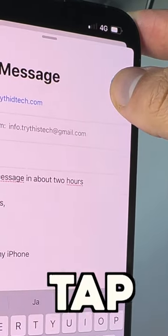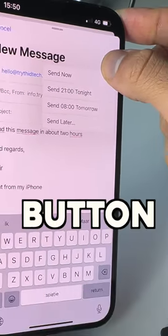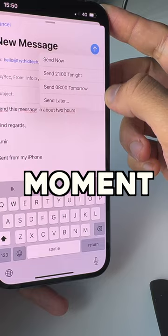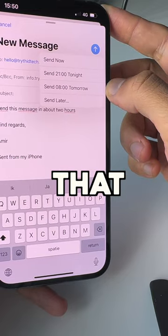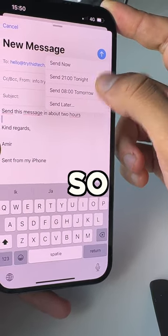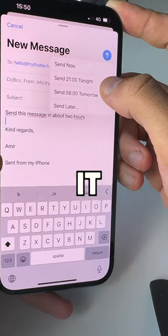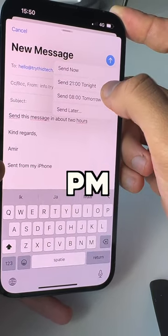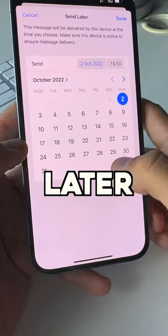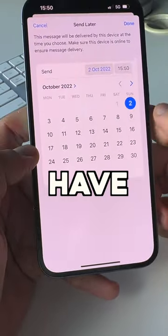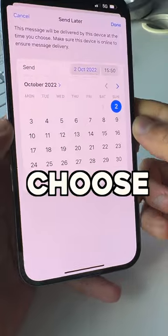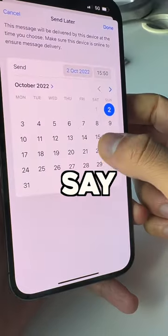Now what you need to do is tap and hold that button, and you can choose whatever moment you want that message to be sent. You can send it at 9 PM tonight or 8 AM tomorrow, or choose 'Send Later' and you'll get a calendar to choose from.